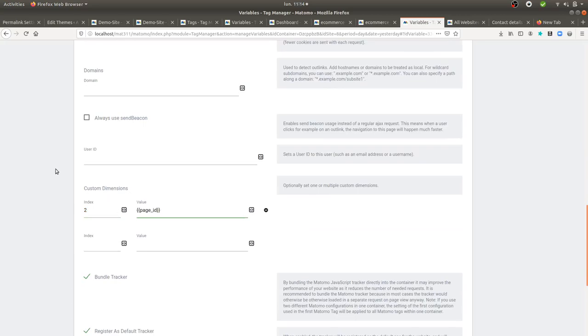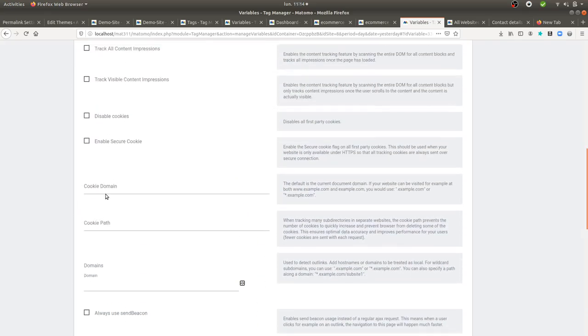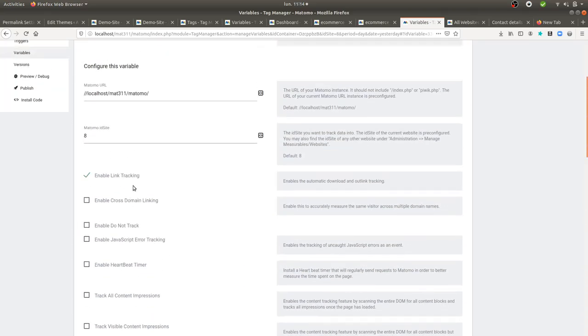In order to create a custom dimension, I just went within Admin and then I created a custom dimension at the action level.